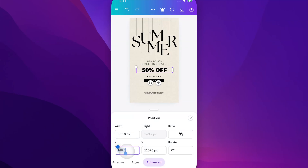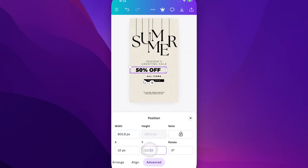If we select one of these dimensions, we can set it to whatever we want. This is the X dimension — I'm going to set it to 10, and it should move the element way to the left. We set it to 10, tap off, and you can see how the '50% off' moves to the left.